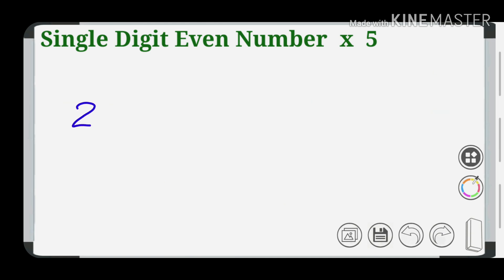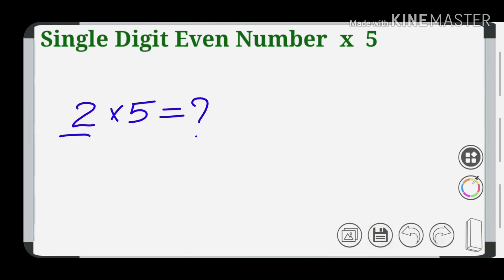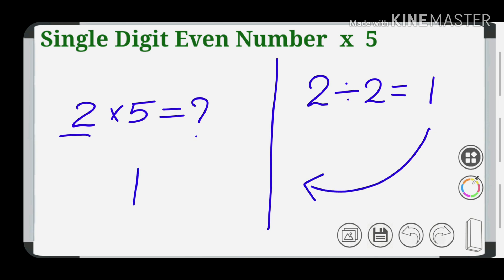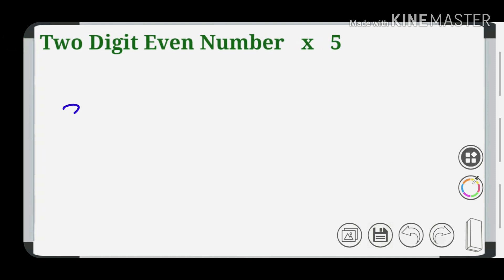Let's start with the result. 4, then the right side is equal to 0, so 2 into 5 is equal to 10. Next, we have a two-digit even number.